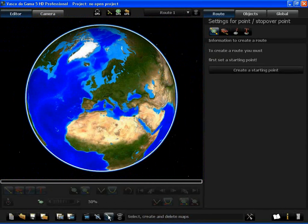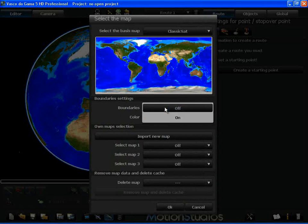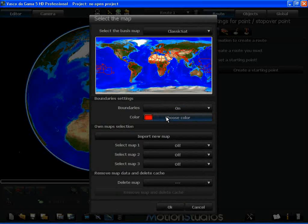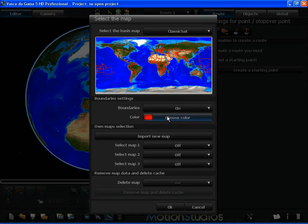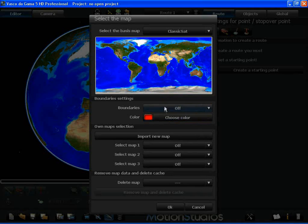I now enter this section and look at the border settings that I've already mentioned. And here you can switch on and select colors. I switch the borders off and now have a chance to use my own maps.